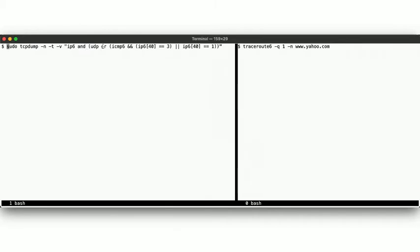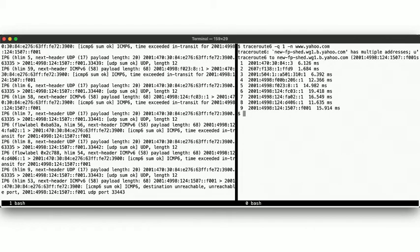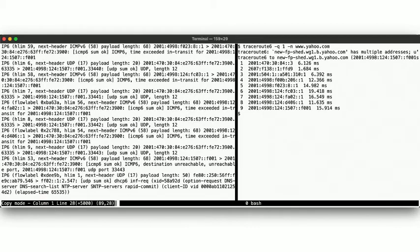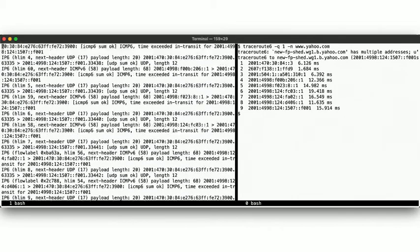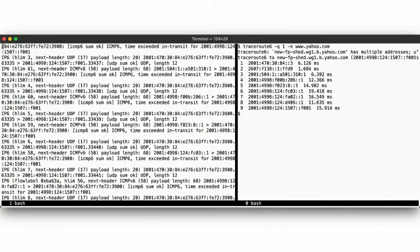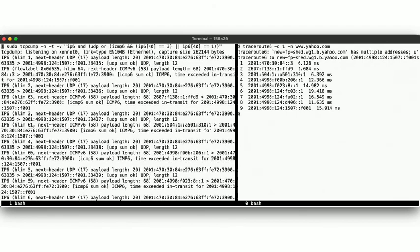Okay, let's run our traceroute over IPv6. Now scroll back up, and here we go. Looks familiar, right?